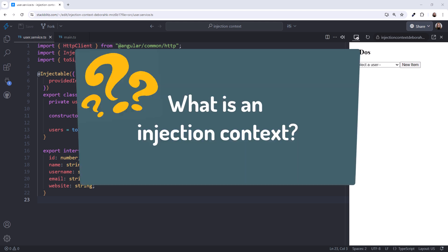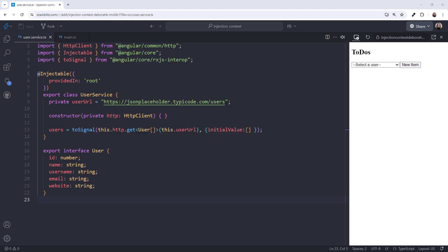Hey! Ever wonder what an Angular injection context is? Or why you should care? Let's take a look.